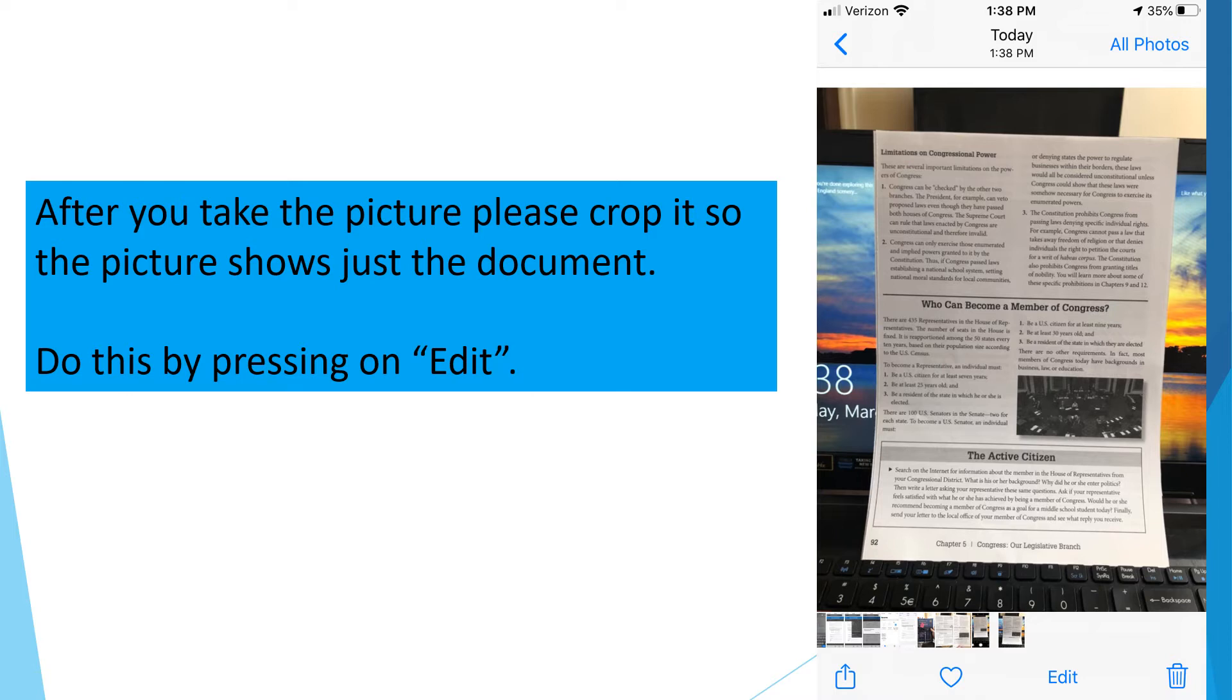After you take the picture, please crop it so the picture shows just the document. Do this by pressing Edit.